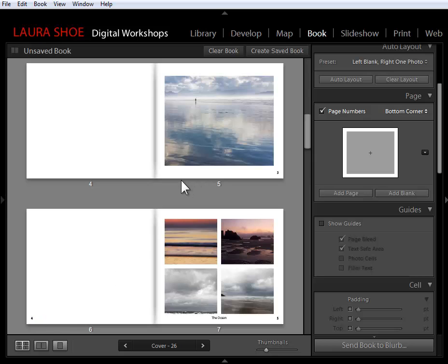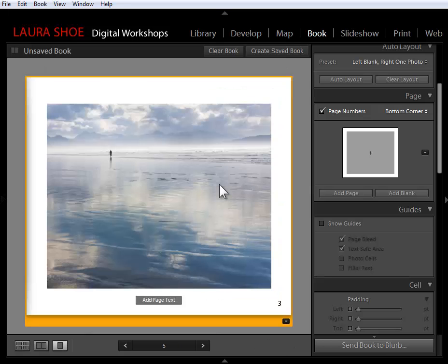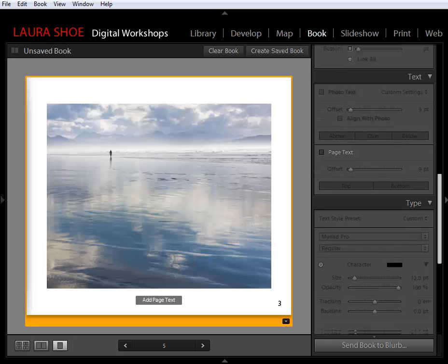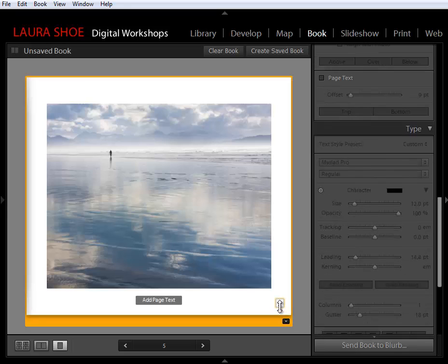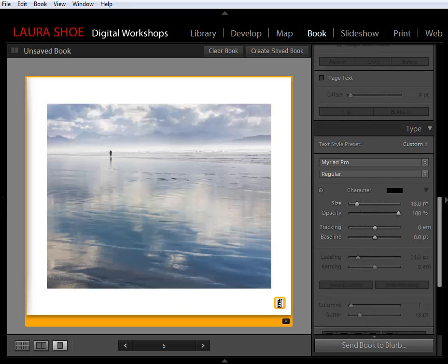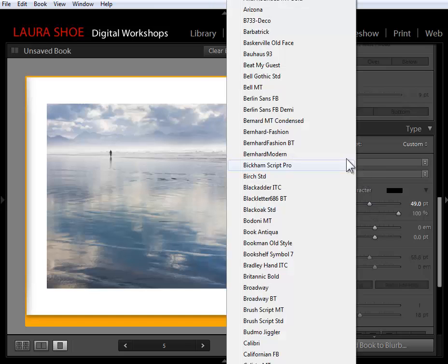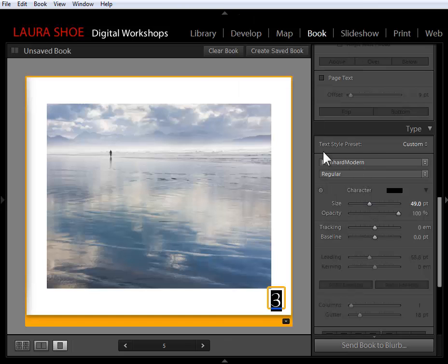Let's take a look at formatting our page numbers. I'm going to double-click on page five, and I'm going to scroll down to the type section. I'm going to select the page number so that it knows that that's the text that I want to work on. And I'm going to go ahead, just to make this very obvious, I'm going to increase the size and I'll change the font here.